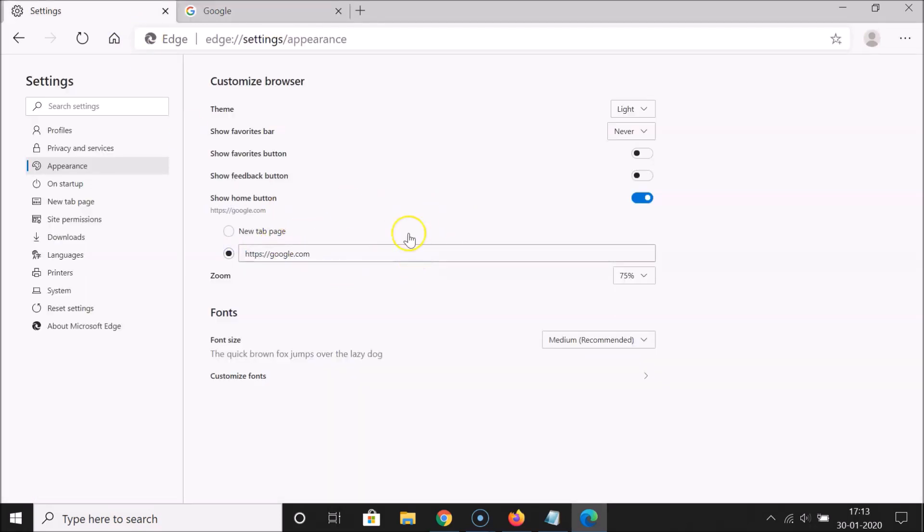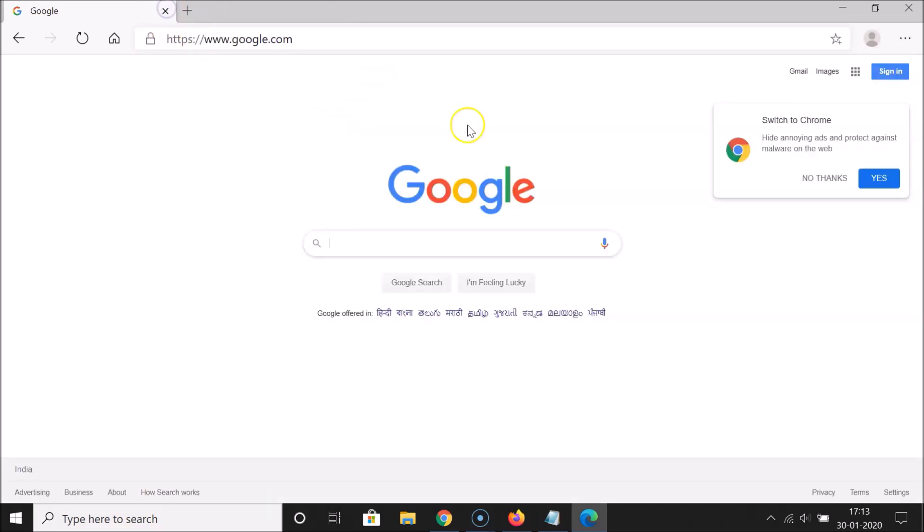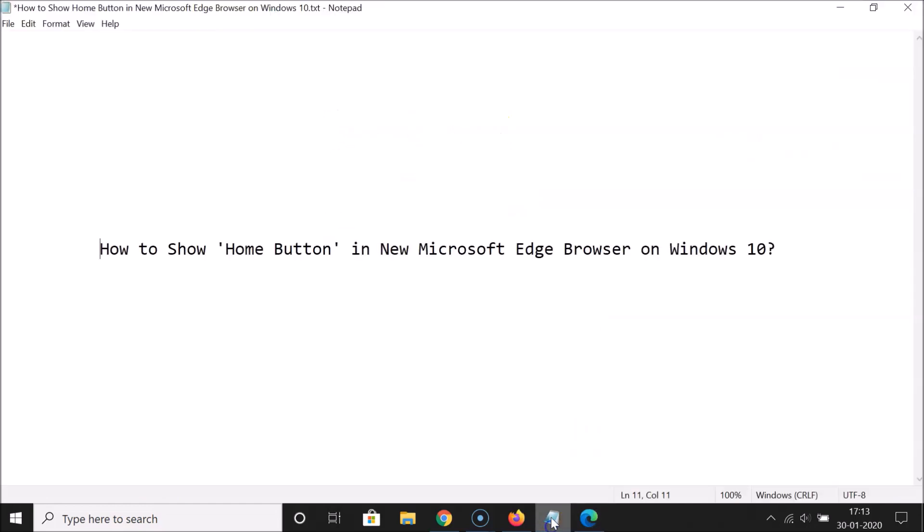So guys, that's it. After that you can close the settings page. That's it. In this way you can easily show the home button in the new Microsoft Edge browser on Windows 10. So thanks for watching. If you like my videos please support this channel by subscribing to it. Thanks, bye bye.